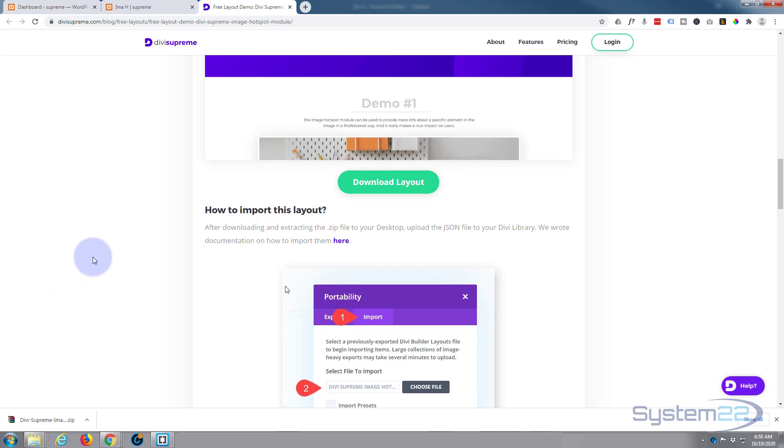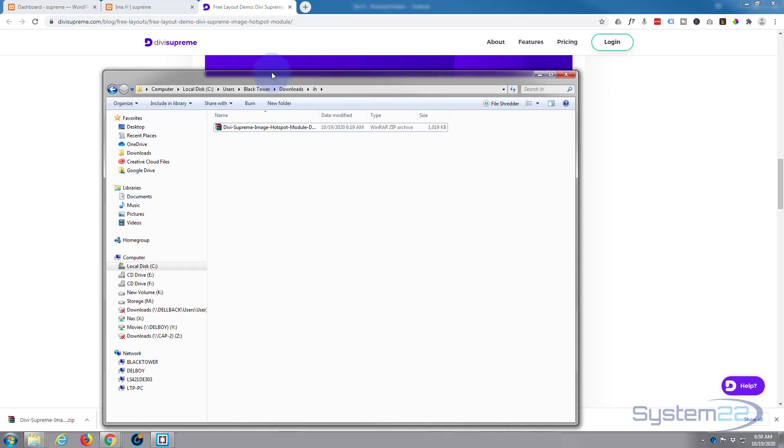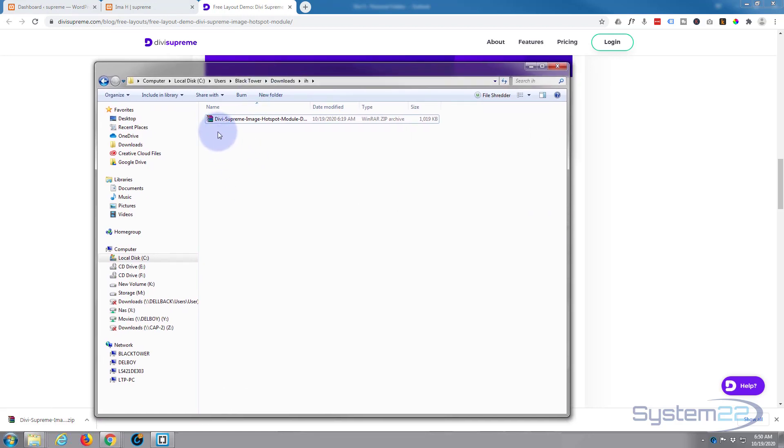Which is usually in documents and downloads, but yours may differ. I'm sure you know where it is. Once it's downloaded, it downloads as a zip file, so you need to extract it.